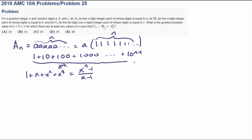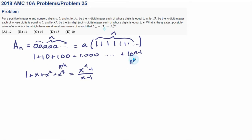So this is actually a geometric series with a common ratio of 10. Each term is the last term multiplied by 10, so it's a geometric series. And if we want to find the sum of this — this is the Nth term — the sum is going to be equal to 10 to the N minus 1 over 10 minus 1, which is 10 to the N minus 1 over 9.